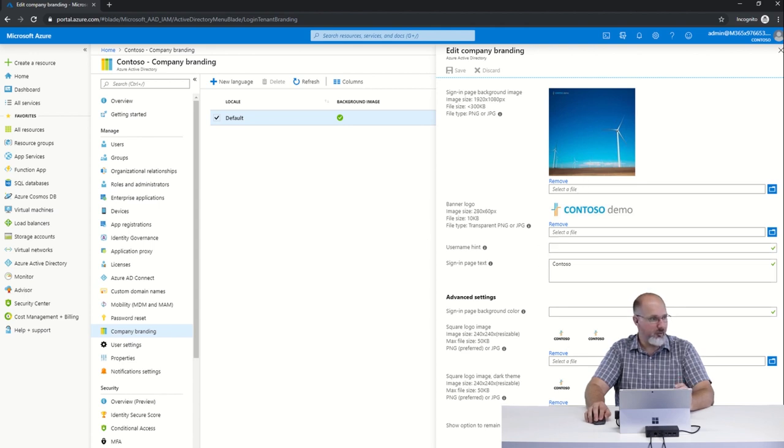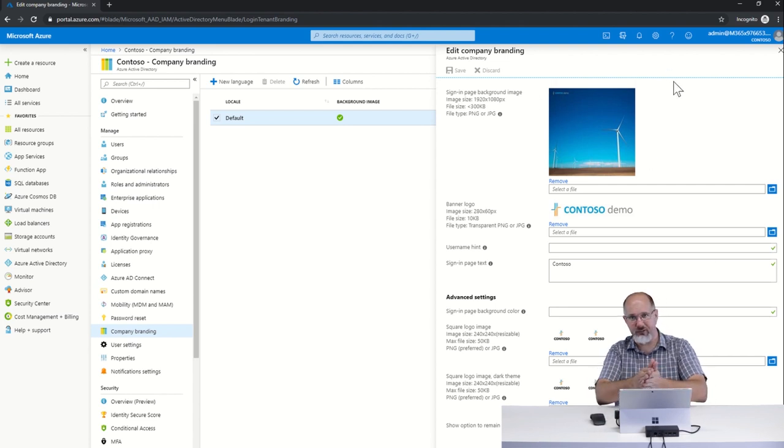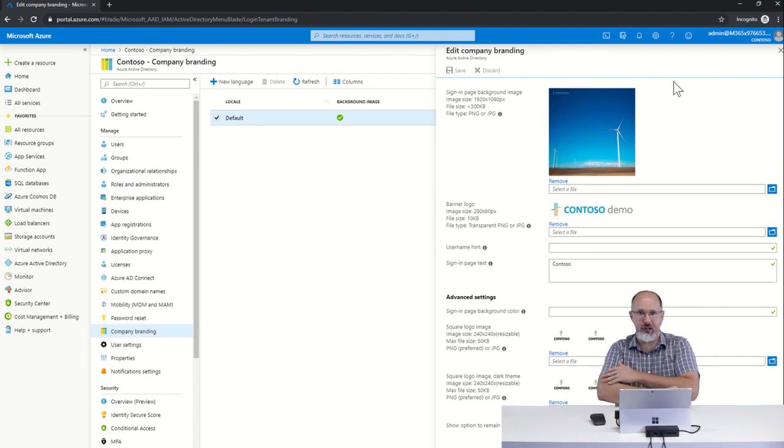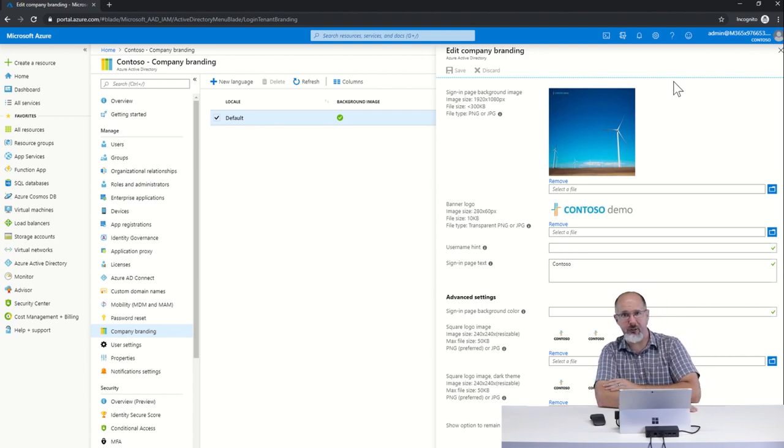Once it's there, we publish that just by saving those settings, and then the next time that your users log in, they'll get that custom login experience.